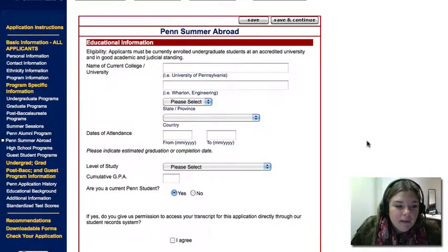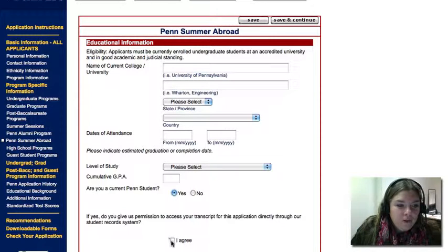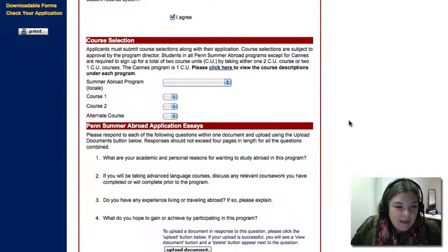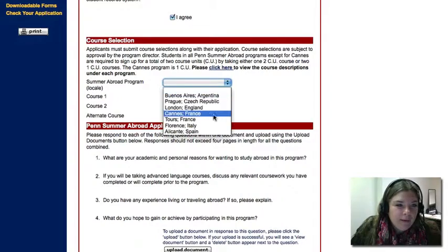If you are a current Penn student, please indicate so here. Also, give us permission to access your transcript through our online system. Complete this page based upon the locale you will be applying for.